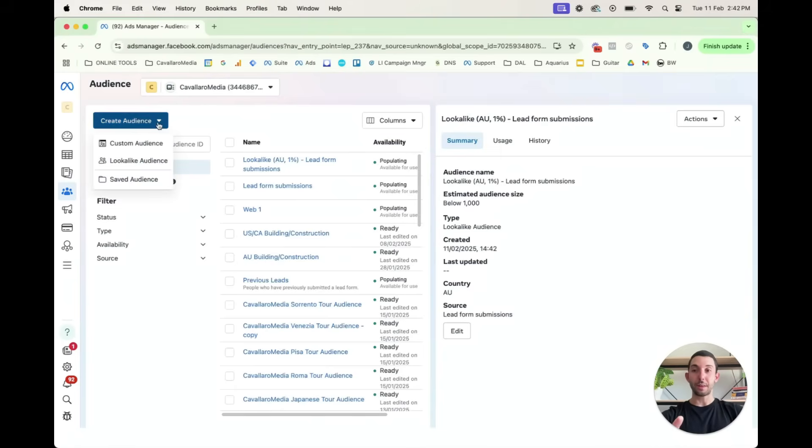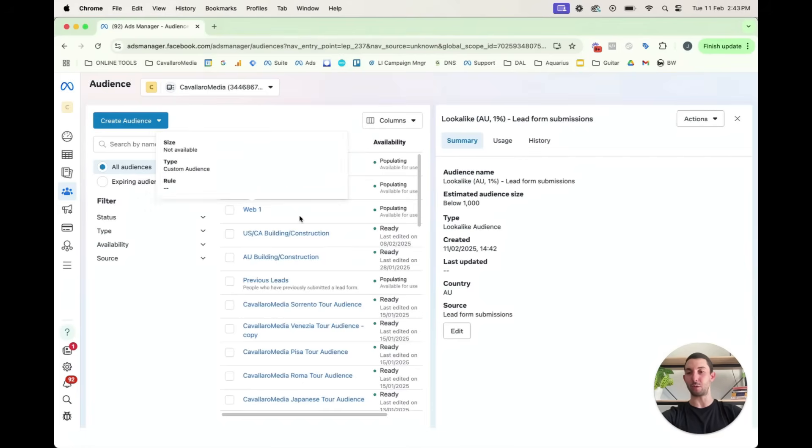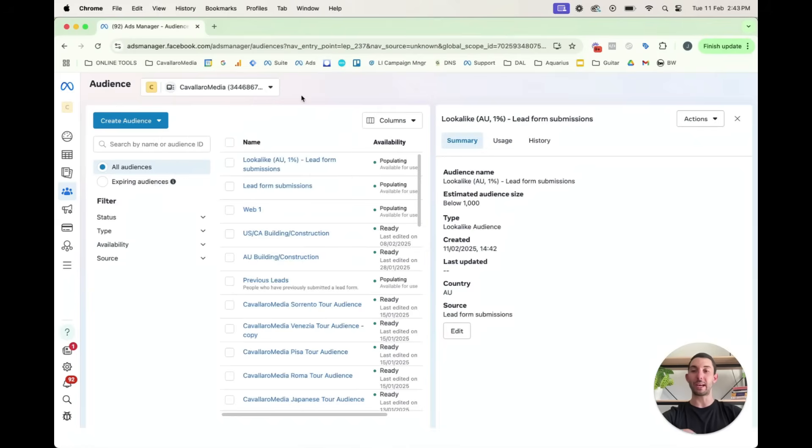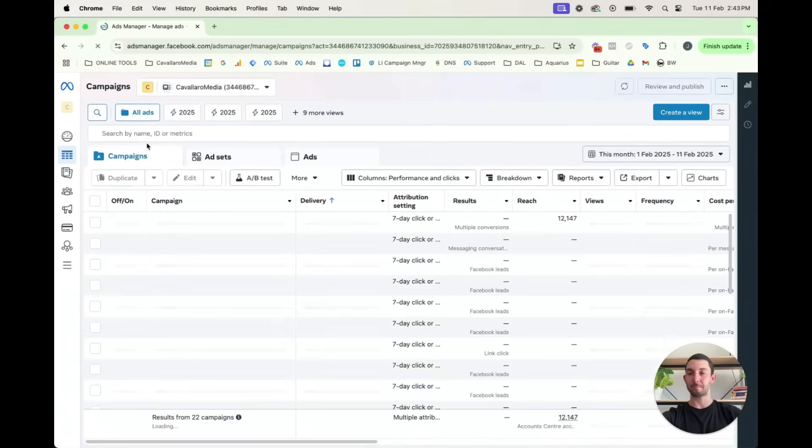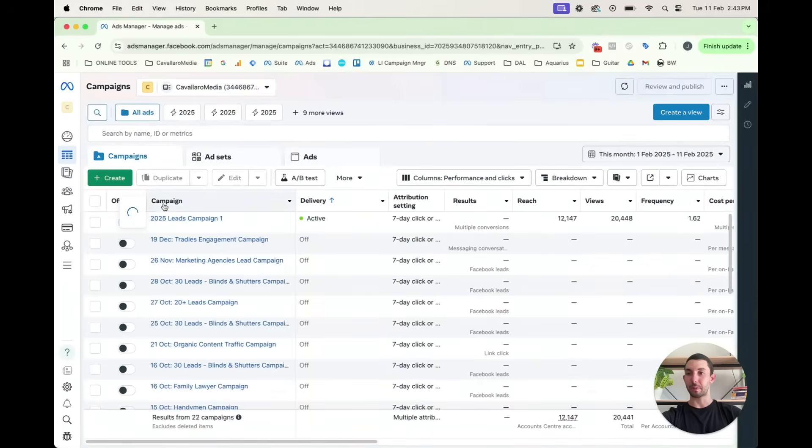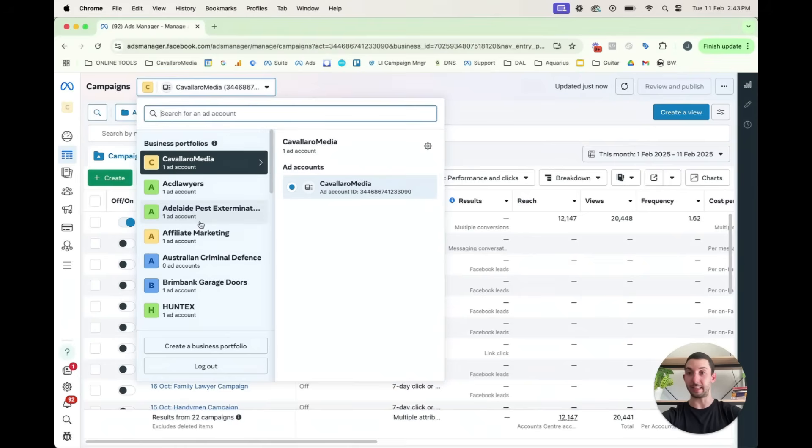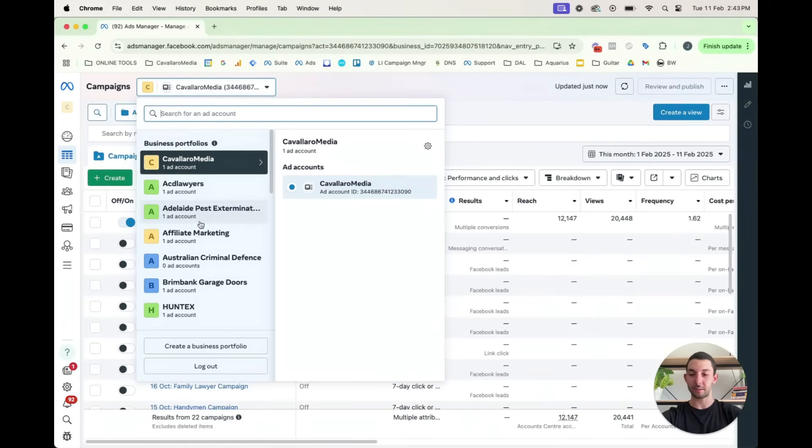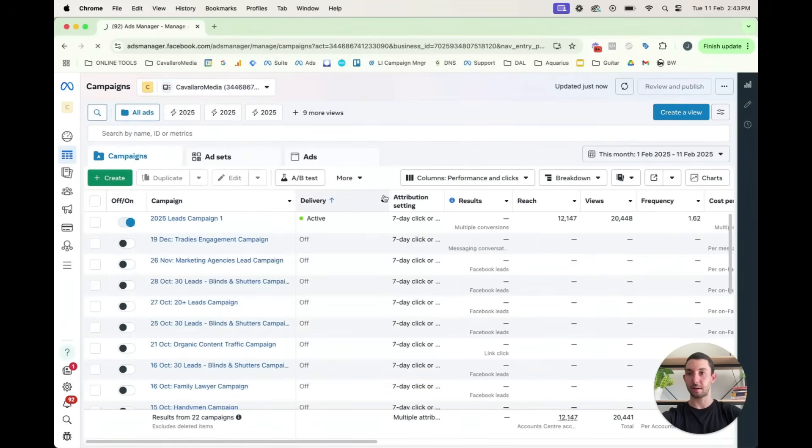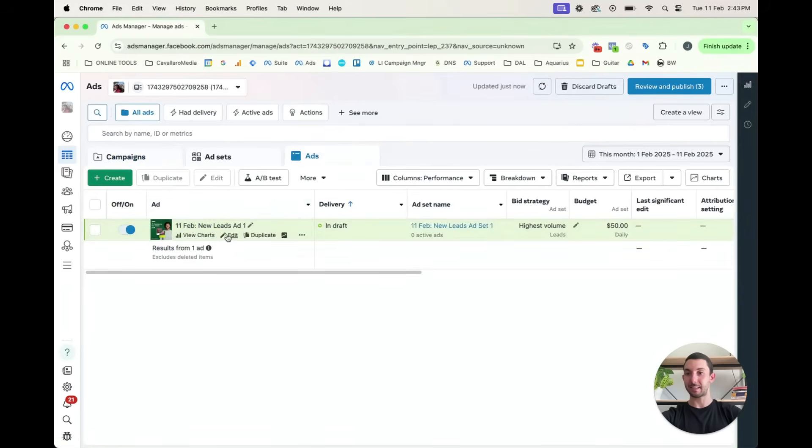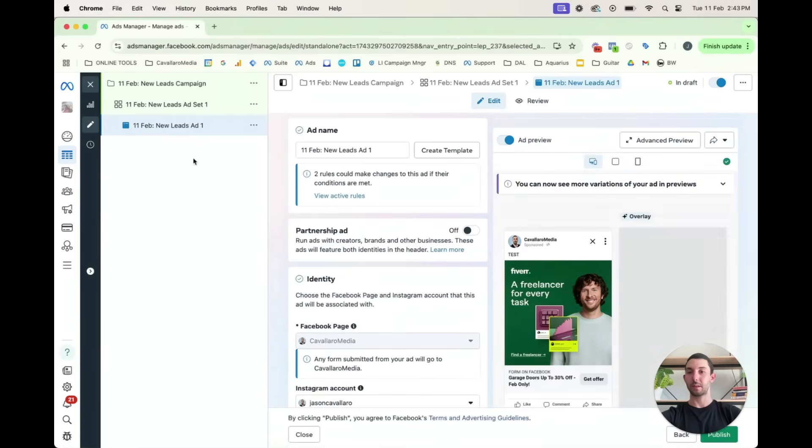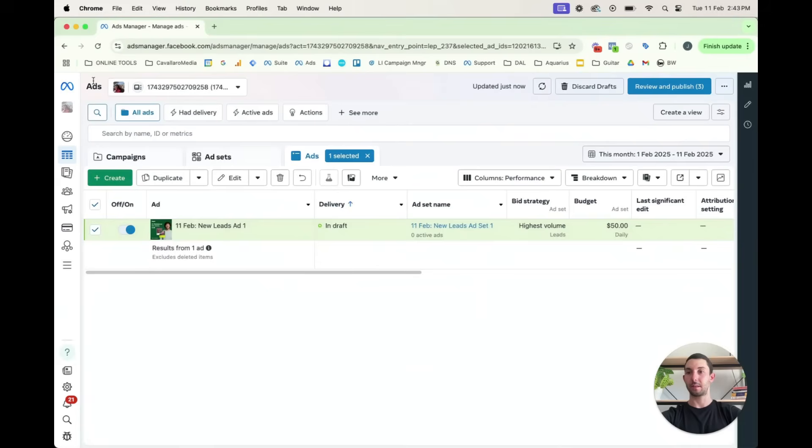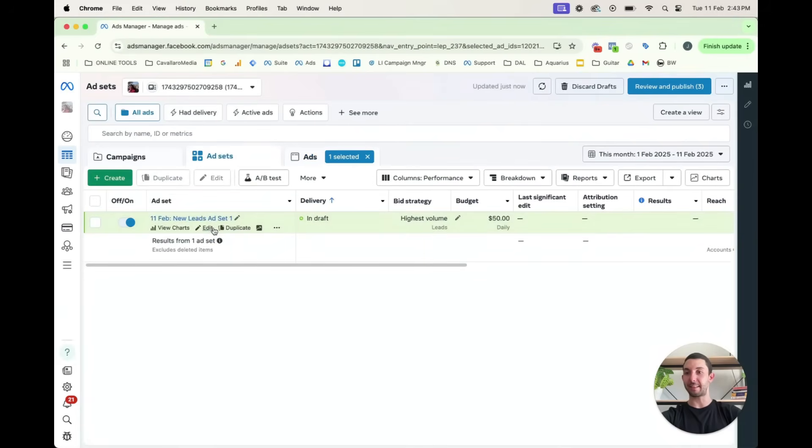So another thing, a good thing is you can use this lookalike audience, or you can use this lead form submission audience, especially to exclude people that you don't want to target. So for instance, let me show you in campaign. Let's go back to our test campaign that I created in the last video. And we would go into the ad set level.